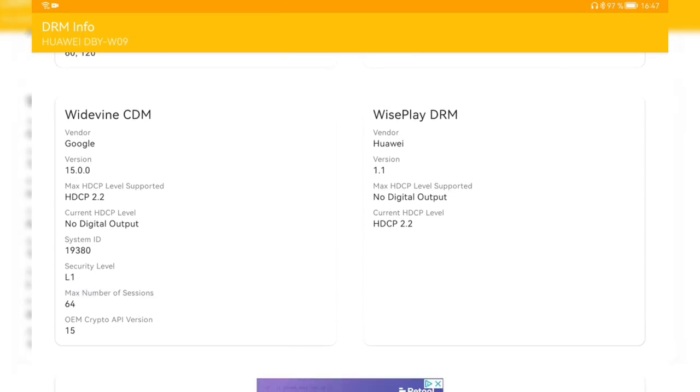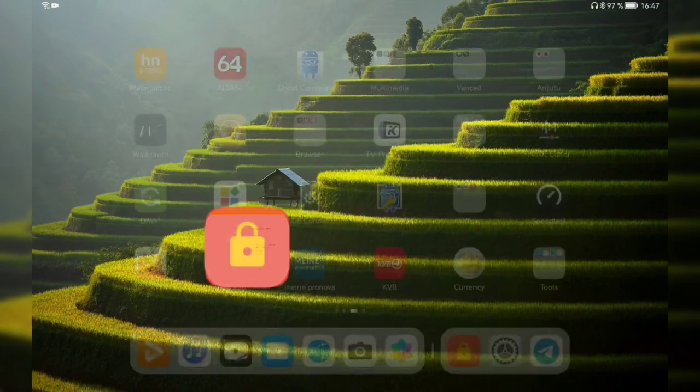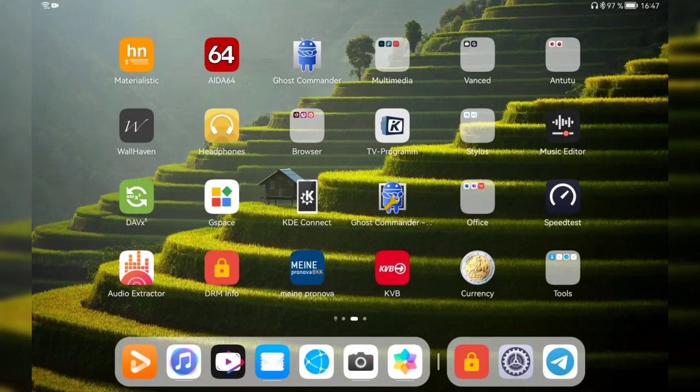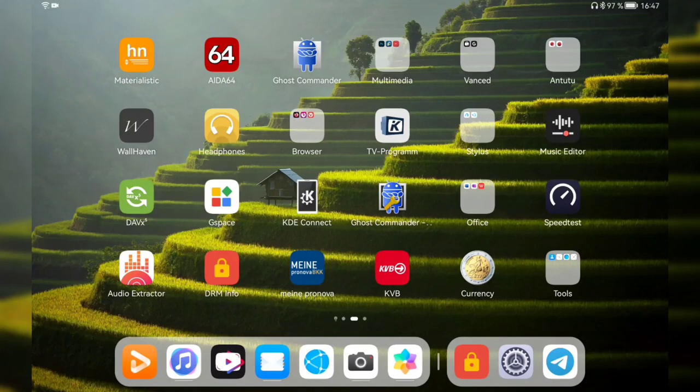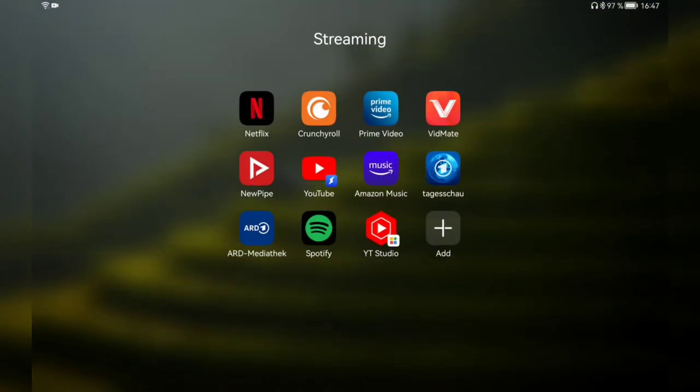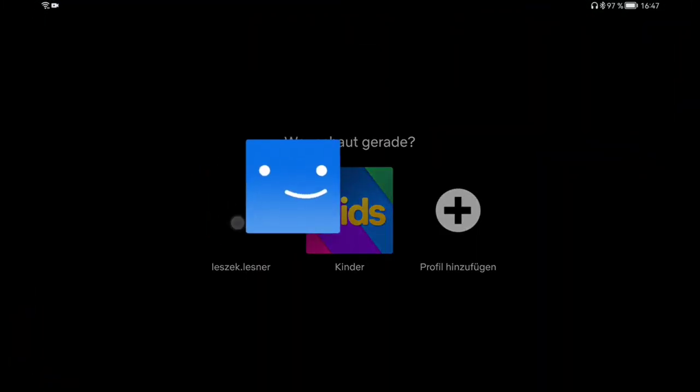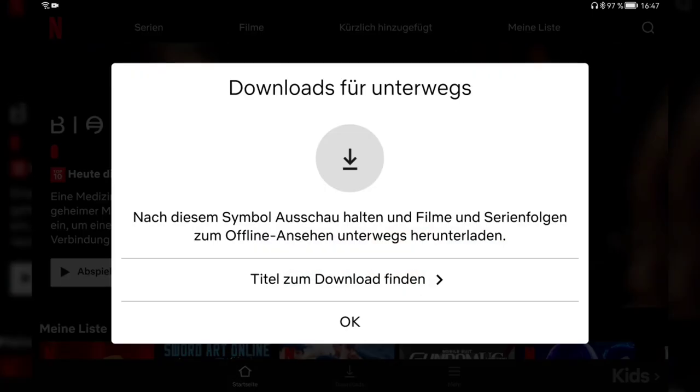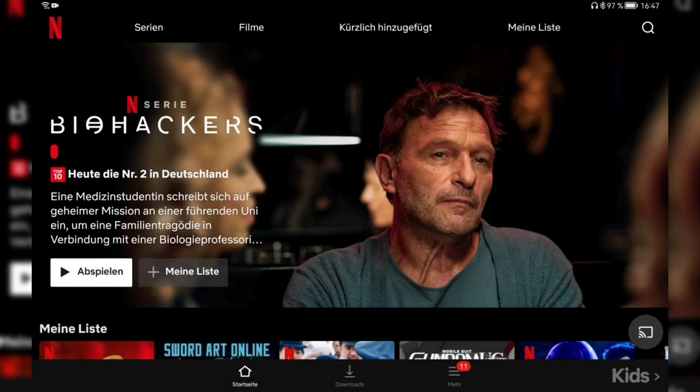So we have now Widevine Level 1 support which means that the tablet in theory can play Amazon in HD quality and also Netflix in HD quality. As I have Netflix installed somewhere there I will immediately check this on my account to verify for you if this is available or not.